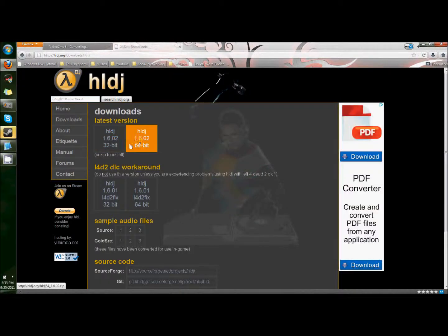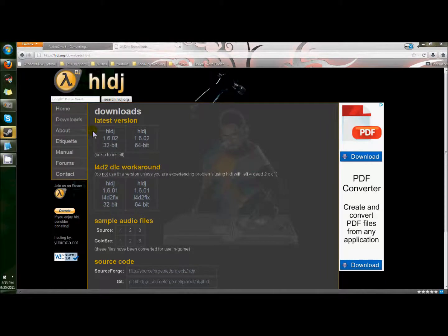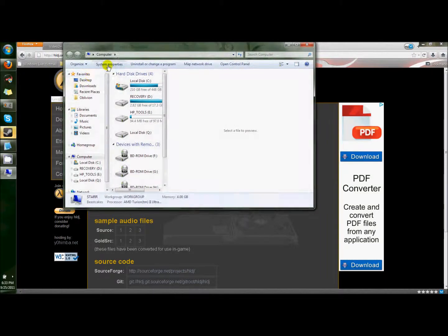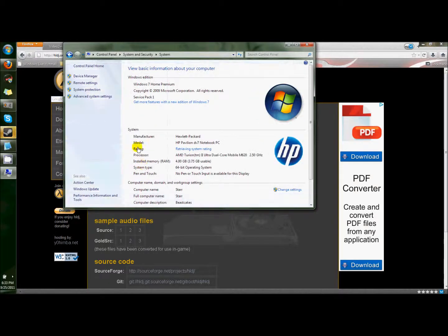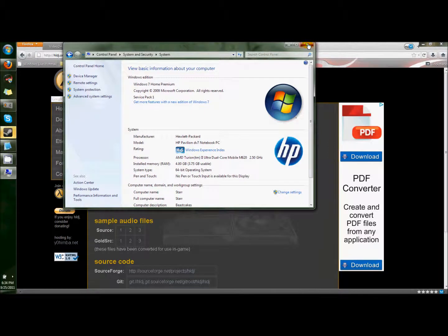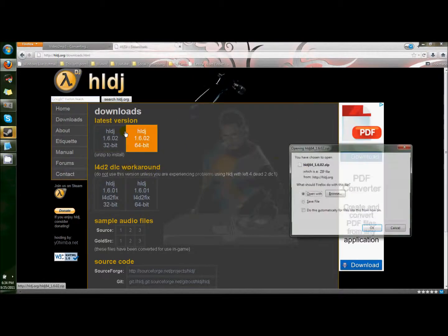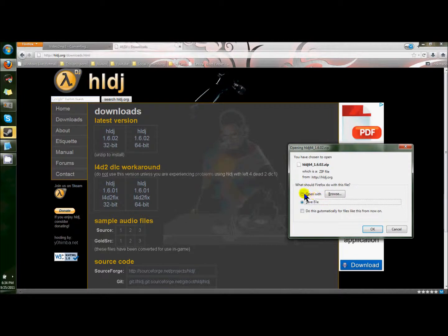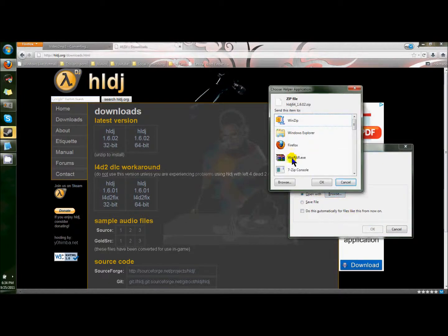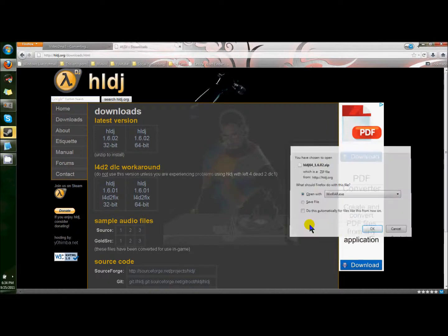If you don't know what bit you have, you should already know. I have Windows 7, go to Computer, System Properties, it shows you my system type, 64-bit operating system. So I want to choose 64-bit. Download it, open it.